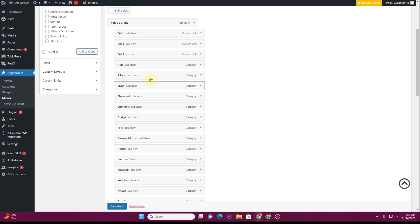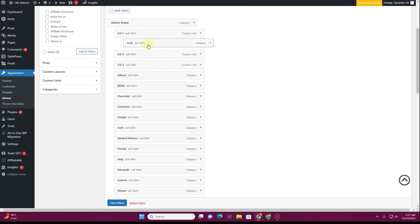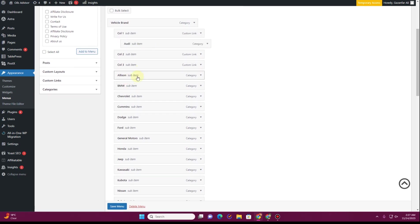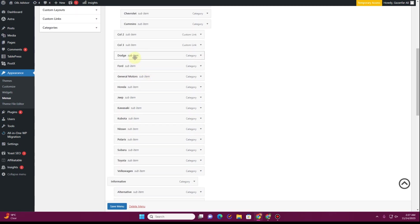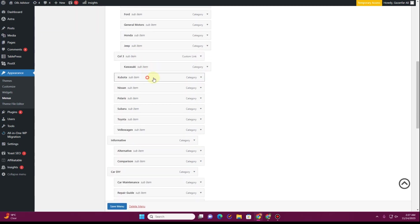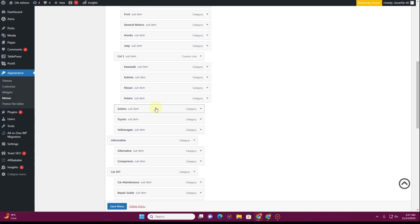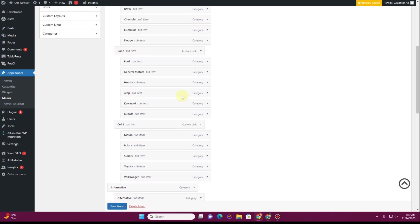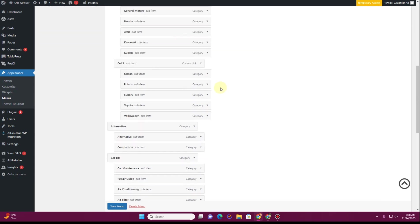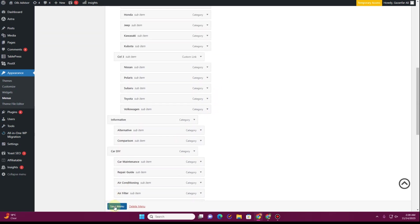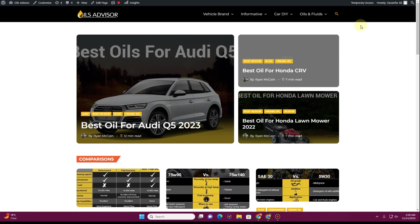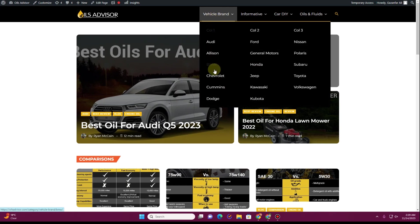Now align your items by moving some into Column One, some into Column Two, and keeping the rest in Column Three. Once done, click Save Menu. If you go to the front end and hover over the menu, you can see how it looks — but we still need to hide the Column One, Column Two, and Column Three labels.